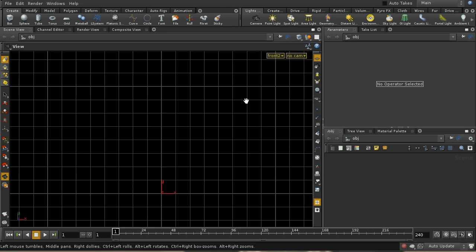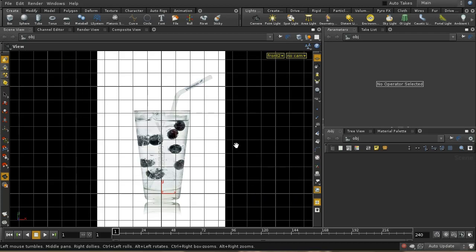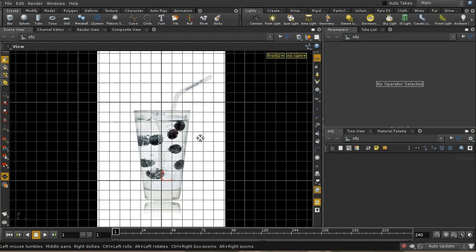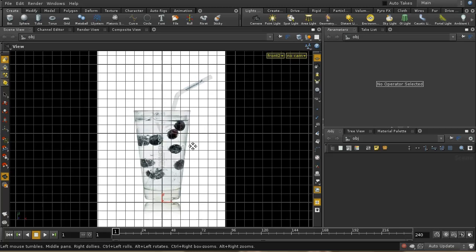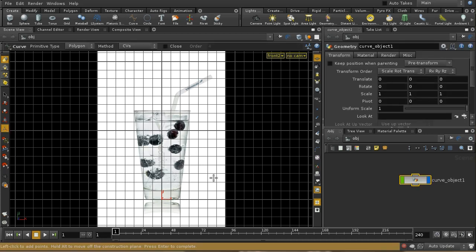I've made a mistake — you need to select 'display background image' for it to work. Here we've got the glass, and the grid moves while the glass stays fixed, which is fine. What I want to do is use the curve tool to create something which will be the outline of the glass. The first and last points I lay down must lie on the central axis.